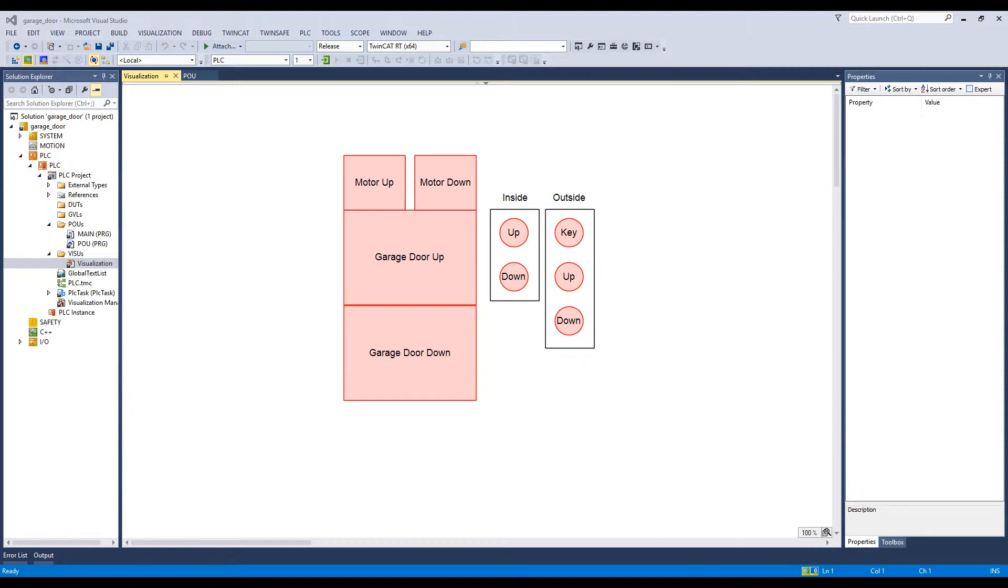To get a copy of this project, clone my robotics and automation repository from my GitHub account. Just search for Dr. Fraser Noble.